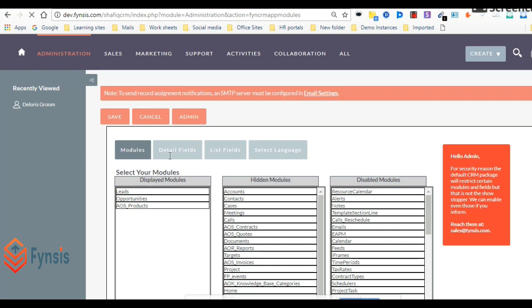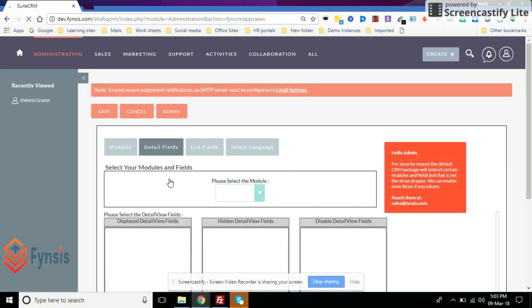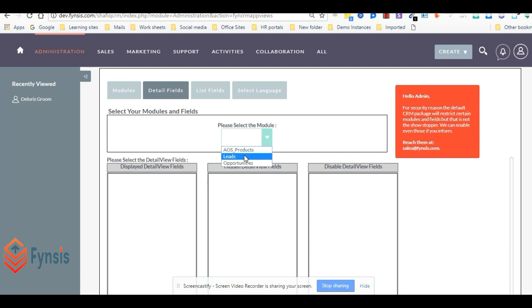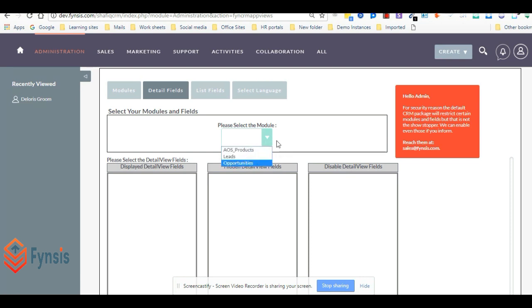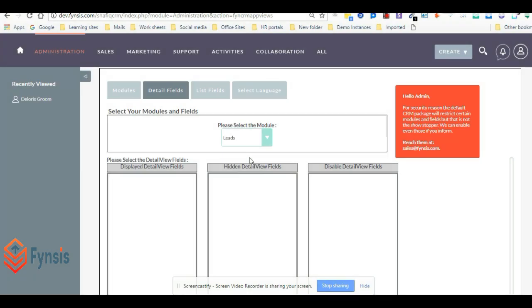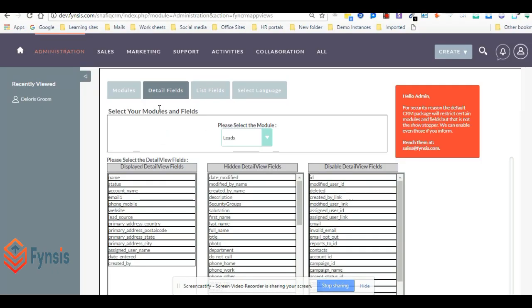Once the module has been loaded, let's go to the detail fields. What we have selected in the module section, we can see it in the drop-down over here. Let's select the fields which should be shown in detail view. We have already put some default fields over here.